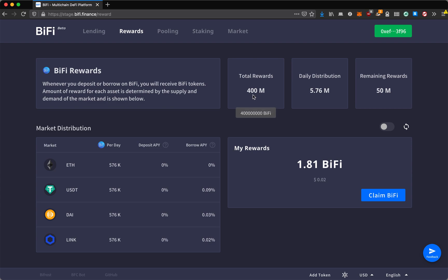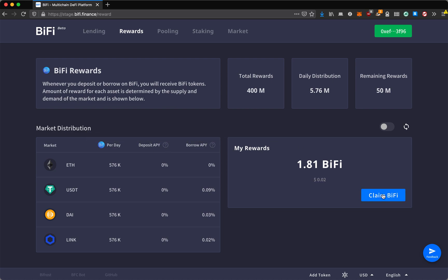We will be distributing 400 million BiFi tokens over the course of four years. The amount of BiFi tokens that you get is also determined by the supply and demand in the market, so this will be changing in real time. You can see the APYs that will be calculated and you can claim your BiFi at any time.